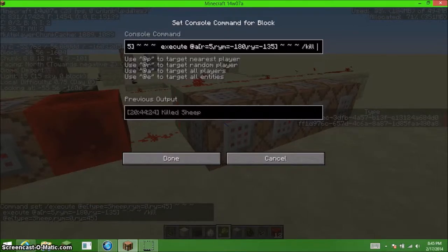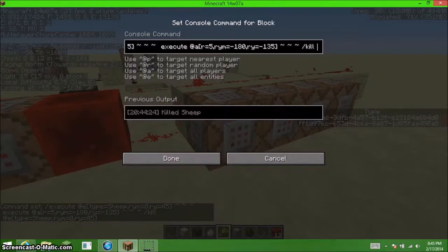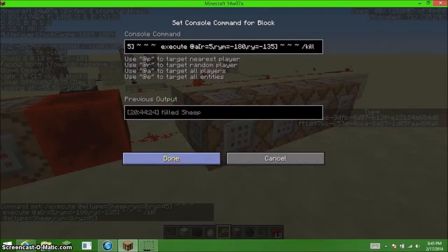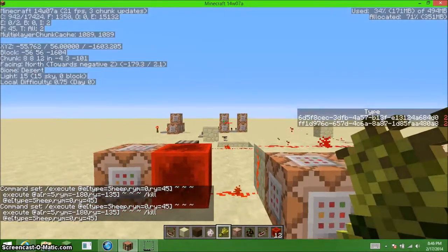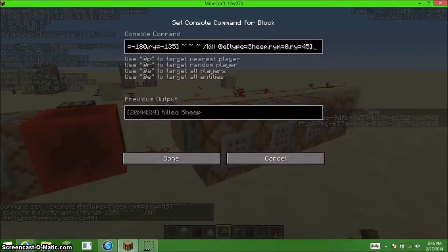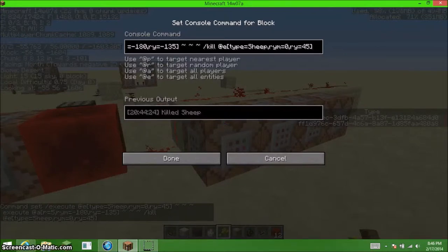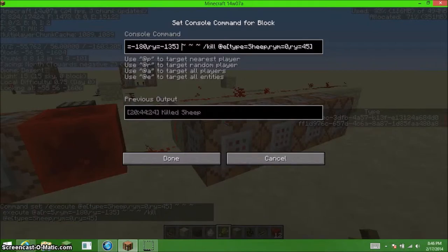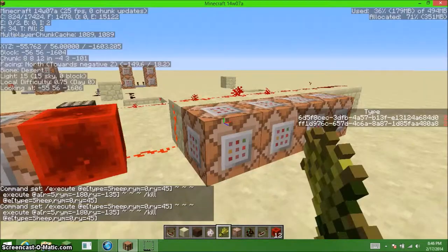And they are looking from negative 180 to negative 135, which is from here to there. Then, we are going to run another command, which kills the sheep, looking in a certain direction.